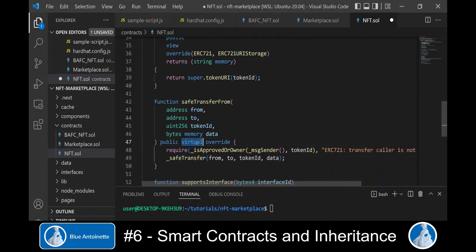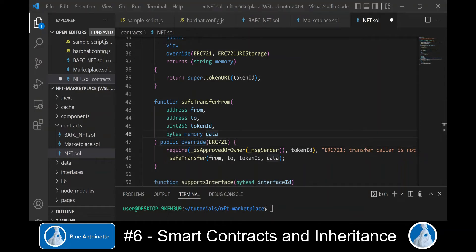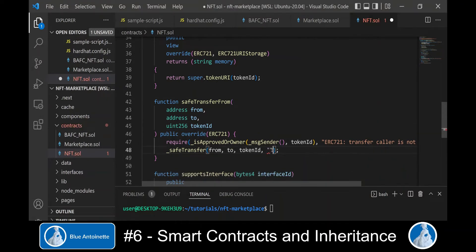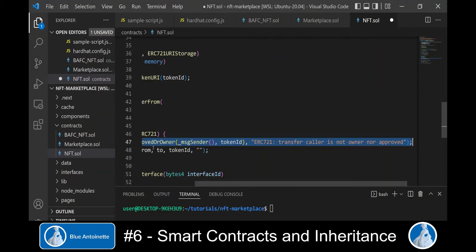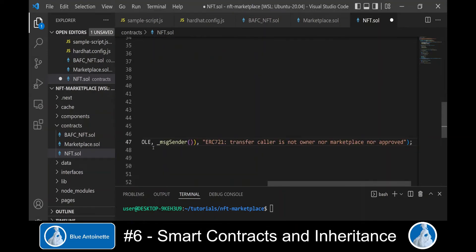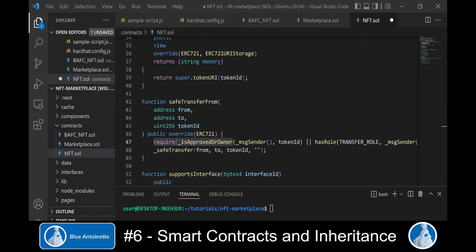Here we remove the virtual keyword and we override this function from the ERC-721 contract. We can also remove the data argument since it is empty by default. Finally we extend the permission to transfer the token by modifying the relevant line, so it no longer restricts the transfer to just the owner or other approved accounts, but also authorizes accounts that have the transfer role — which is our marketplace.